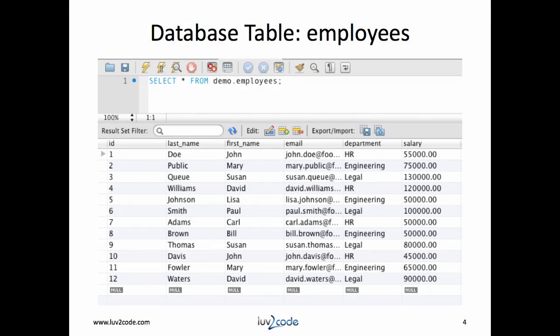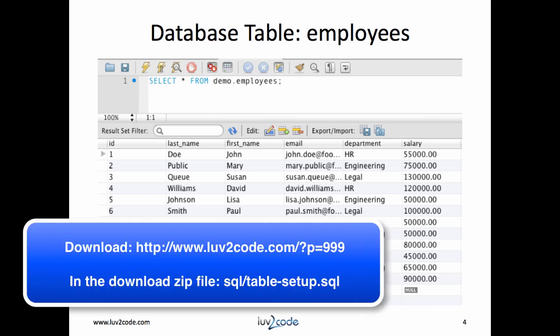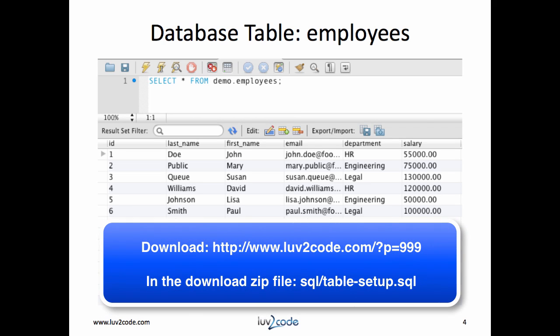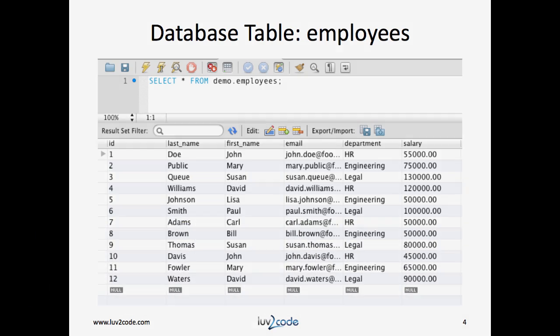For this tutorial, we'll use the following table: employees. This table already has some sample data in it for testing. I have a SQL script that creates the table and also adds sample data. You can download it from the link below. Inside the download there's a file called SQLTableSetup.SQL, and you can run this in your SQL tool to create the table and set up the sample data.